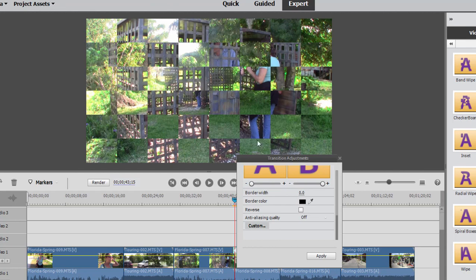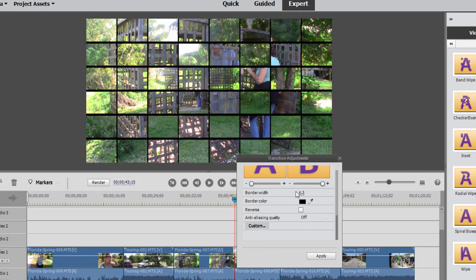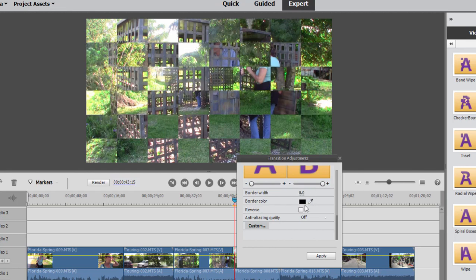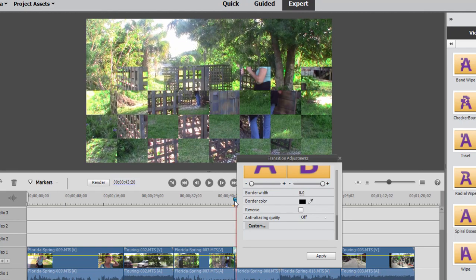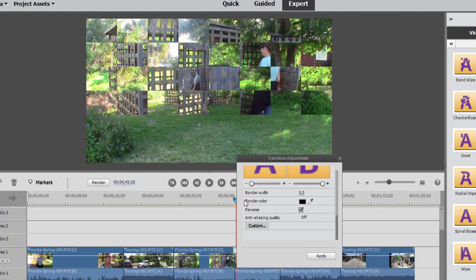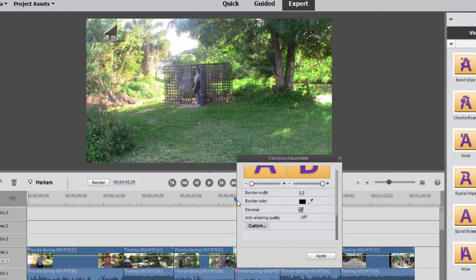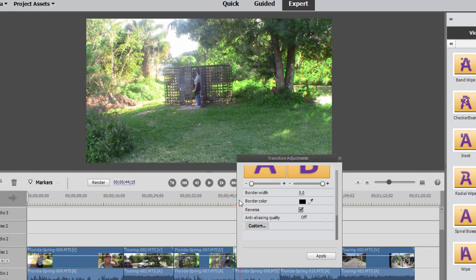We can choose whether or not those checkered squares have a border on them. I'm just going to click and drag across that so you can see what that looks like. Set that back to zero. Choose the color for that border. We can reverse it so that rather than the checkers representing the introduction of the new clip, the checkers will represent the disappearing of the old clip.